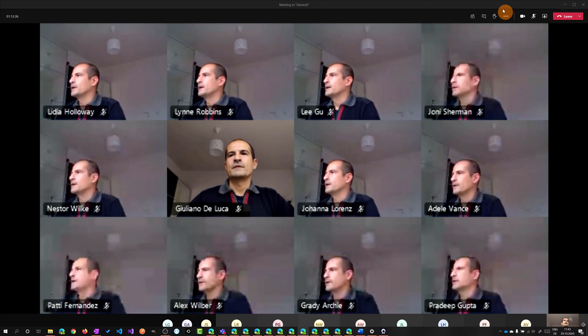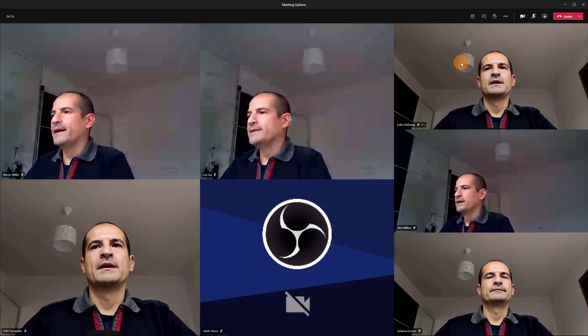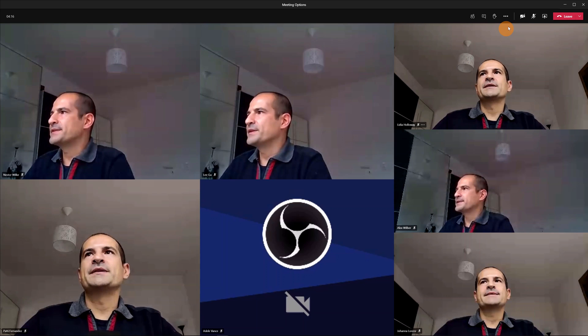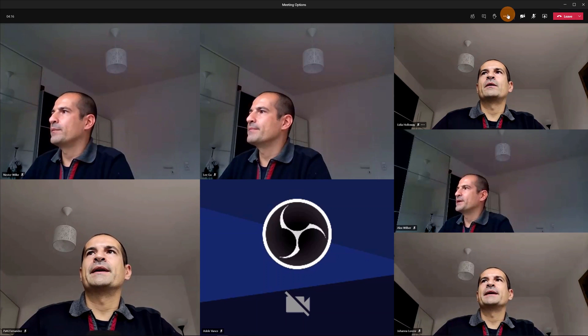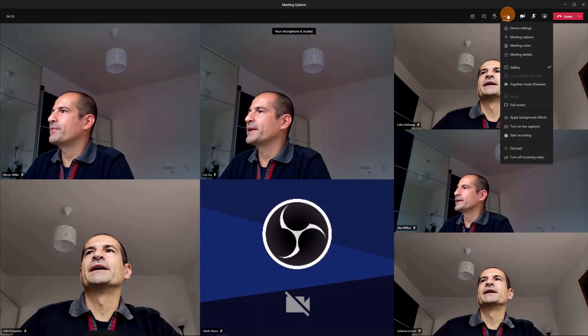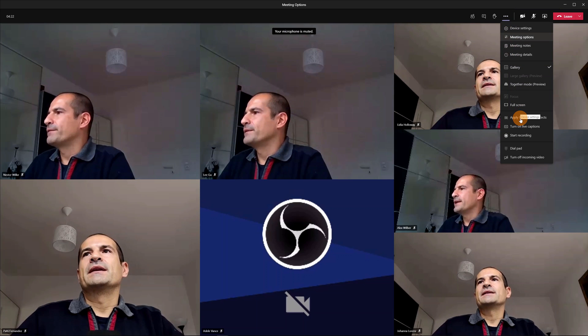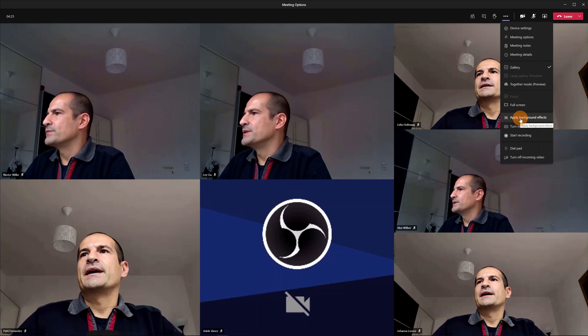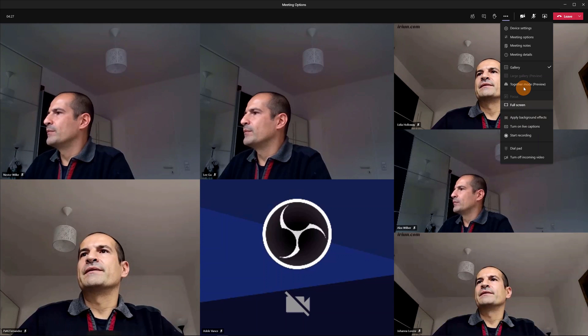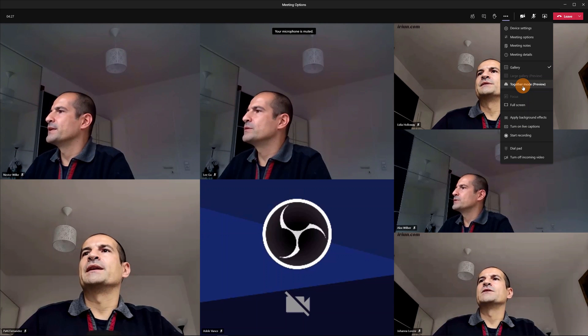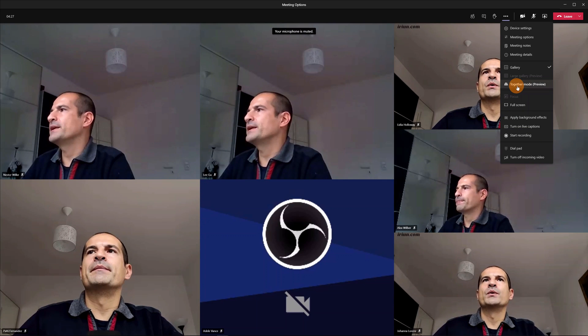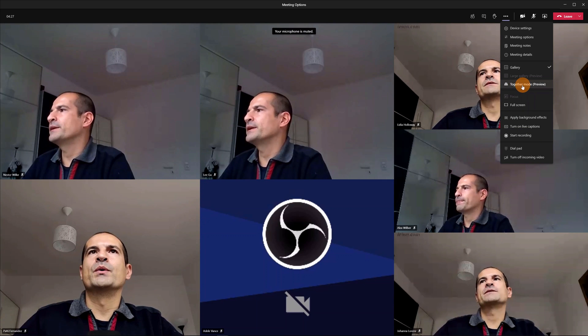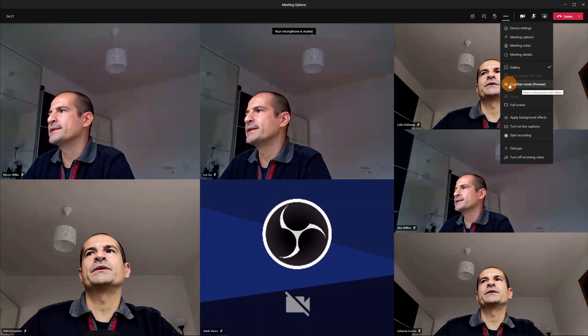Let's turn on now the together mode. I disabled some camera now because my device is suffering but it's enough this number of videos available to display the together mode.